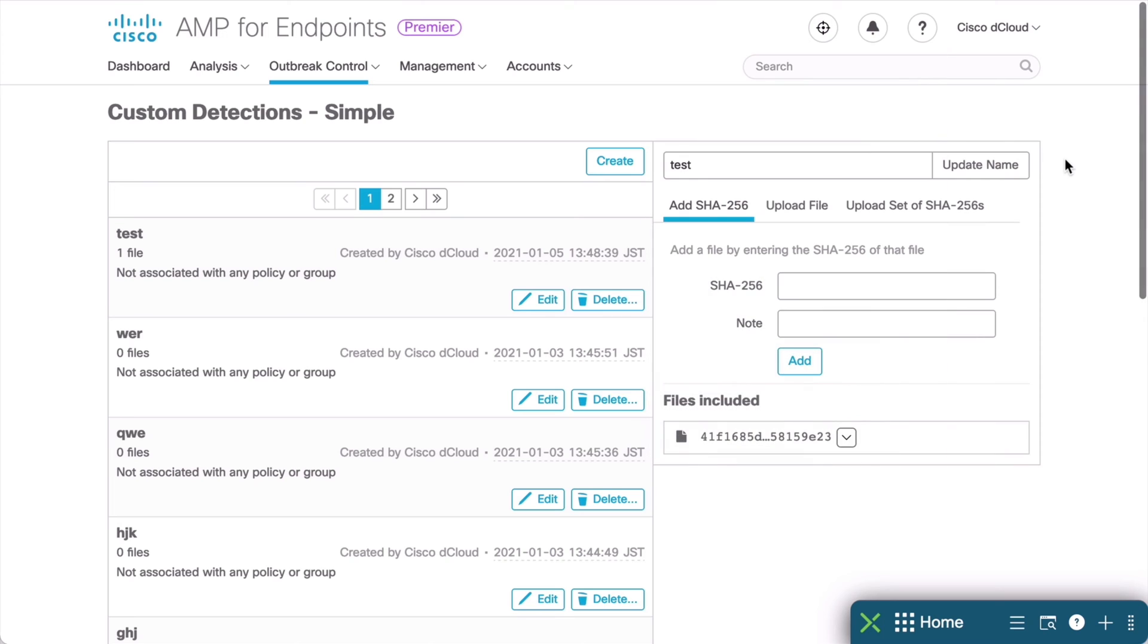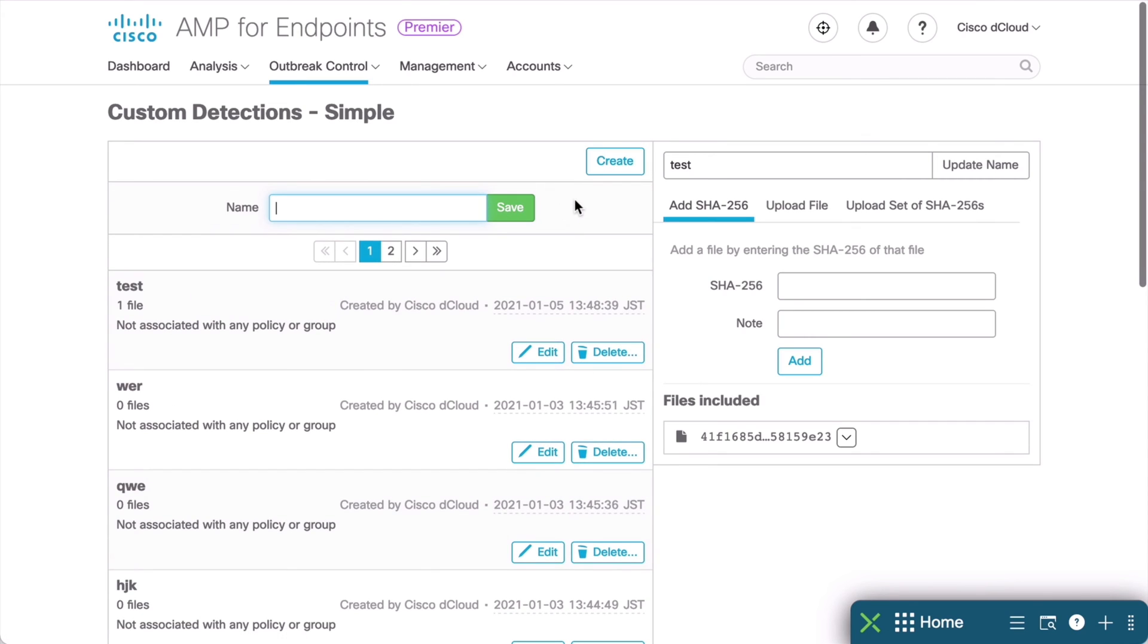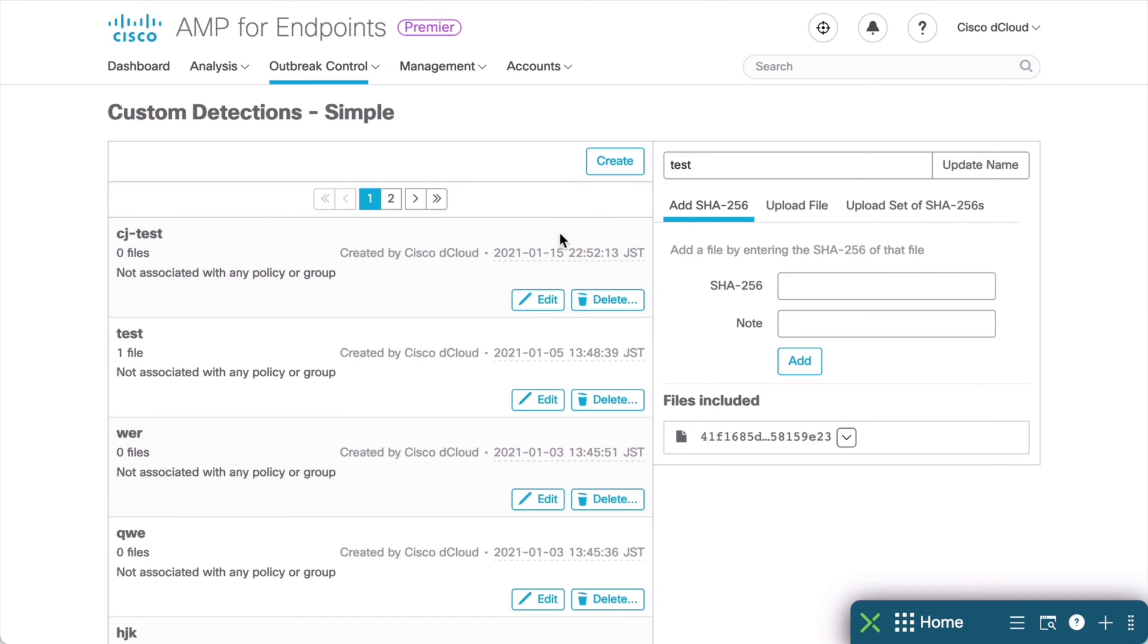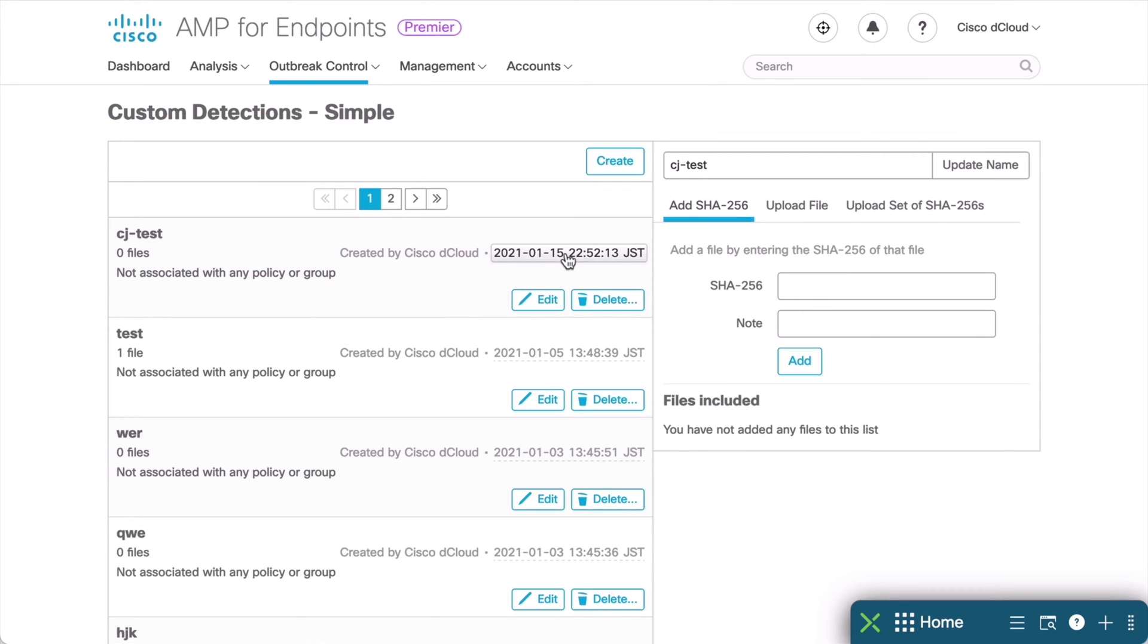Let's say we have a particular file that we want to define as an Indicator of Compromise. We can click the Create button near the top here, and we can give this Custom Detection a name. Let's just call that CJTest. We'll click Save, and it's going to save a new Custom Detection for us. Once that is saved, you see that it shows up in the top of our list here, and we can click Edit for that Custom Detection. This is going to allow us to define one or more files that we want to be sure and quarantine. And those are identified, as you can see, by the SHA-256 hash for that file itself.